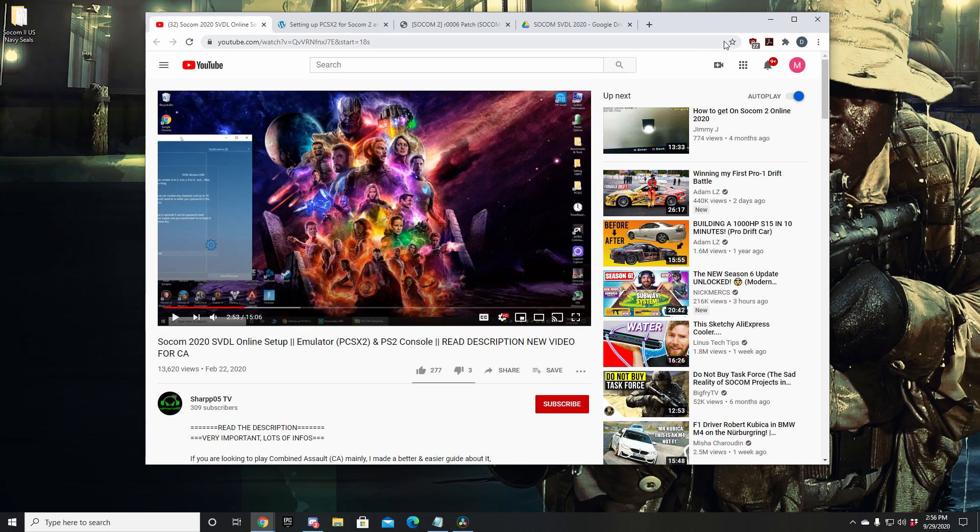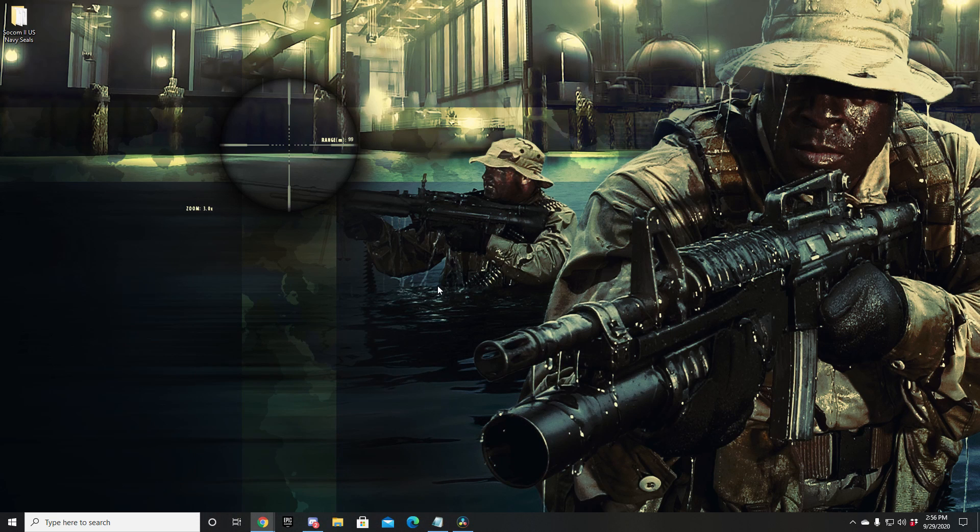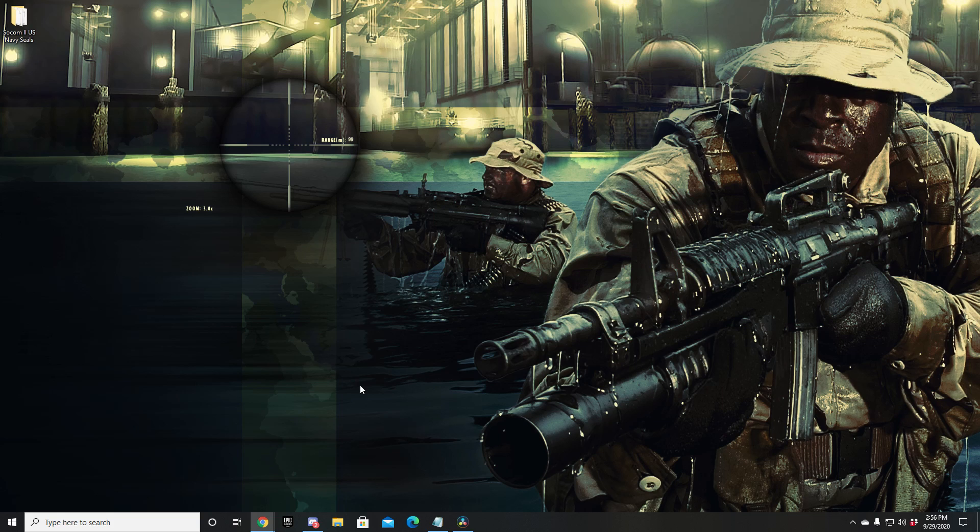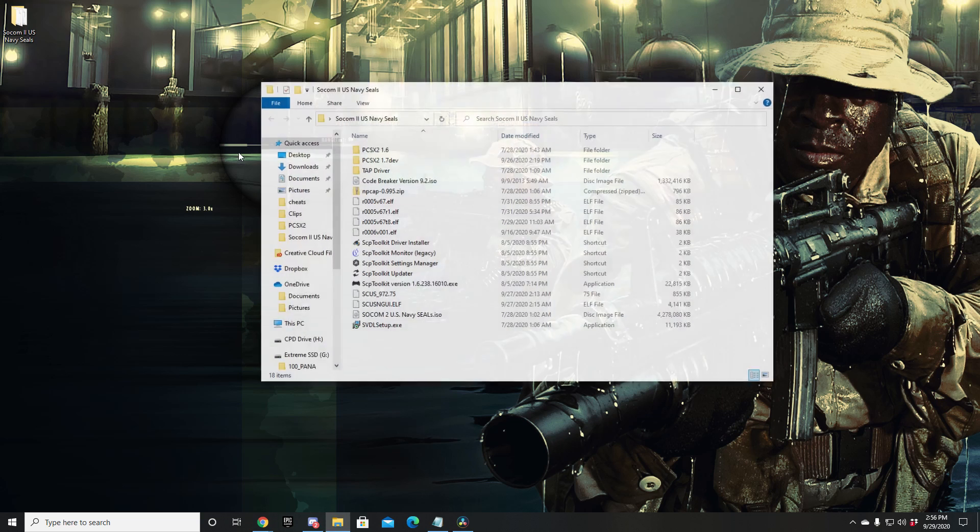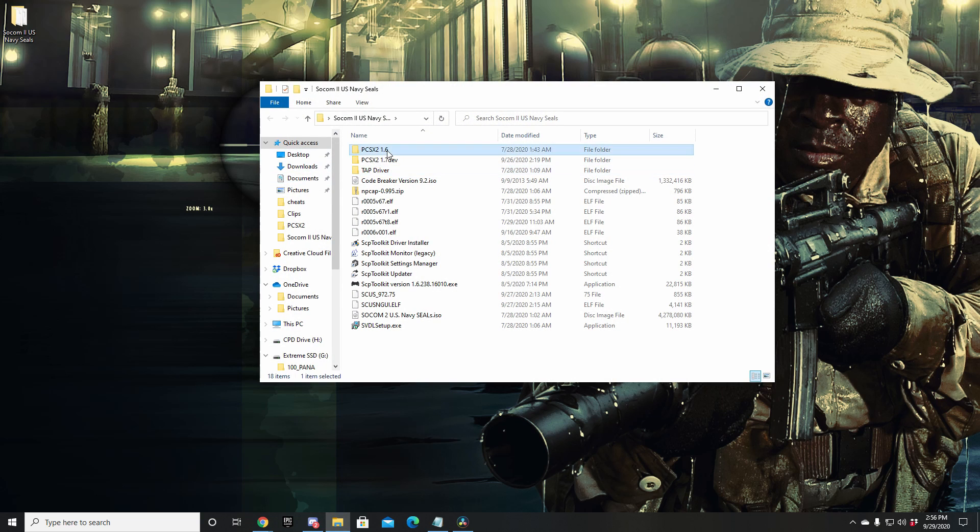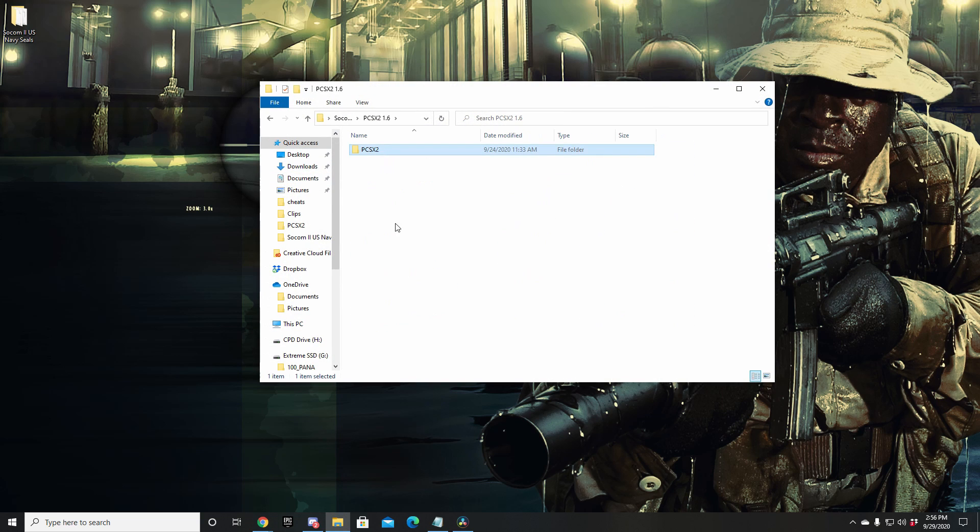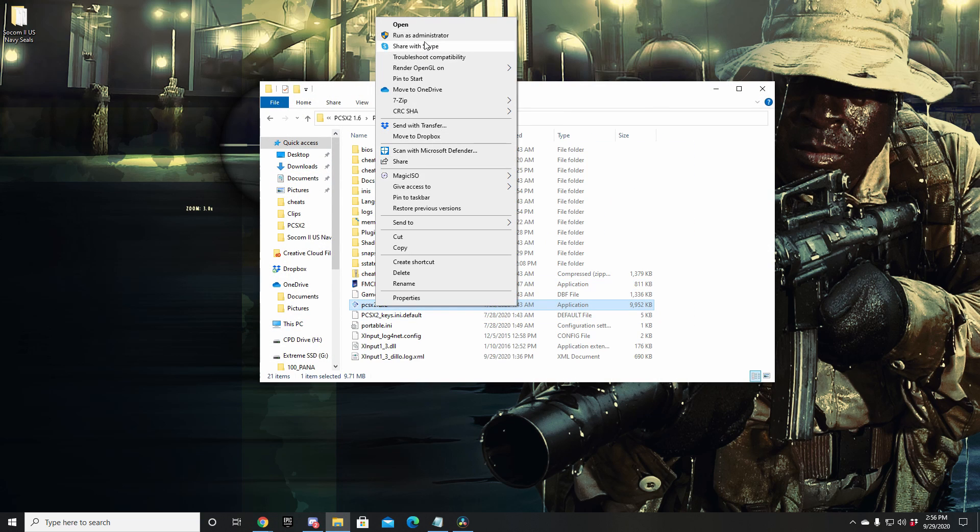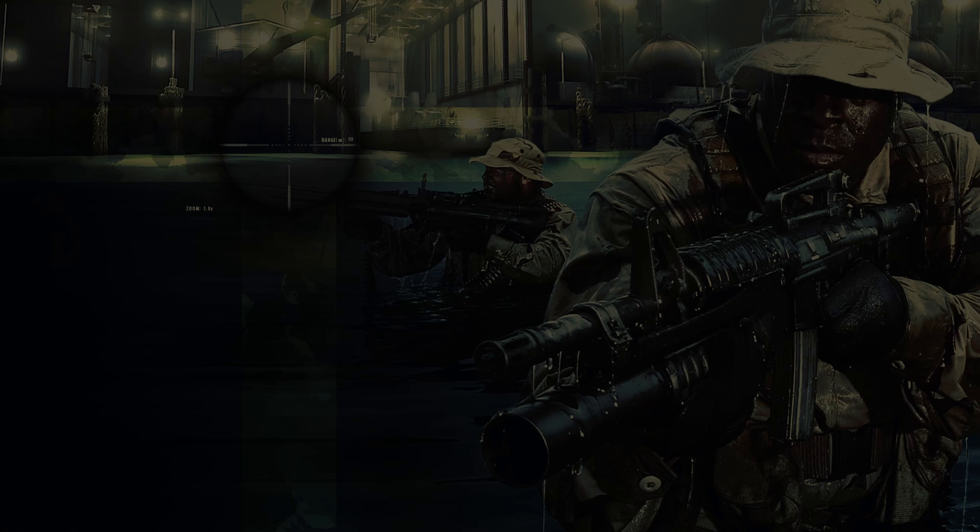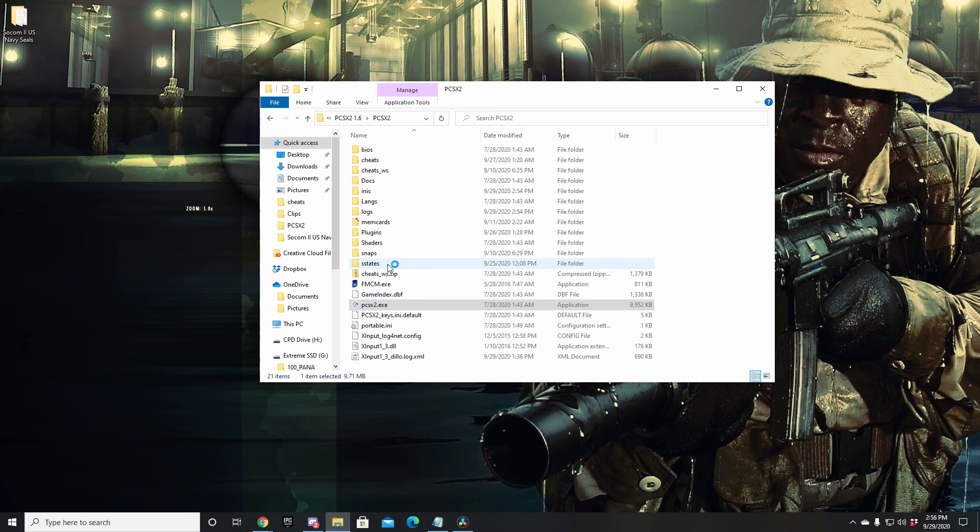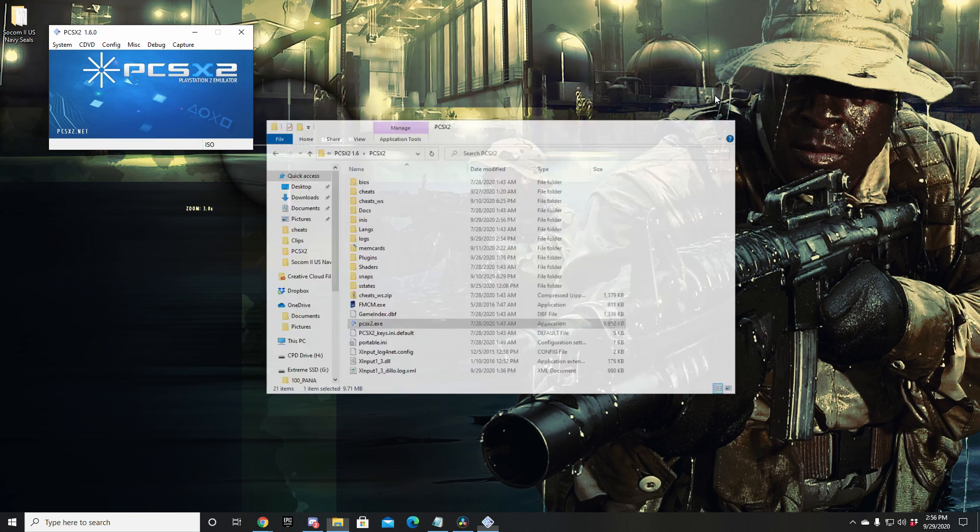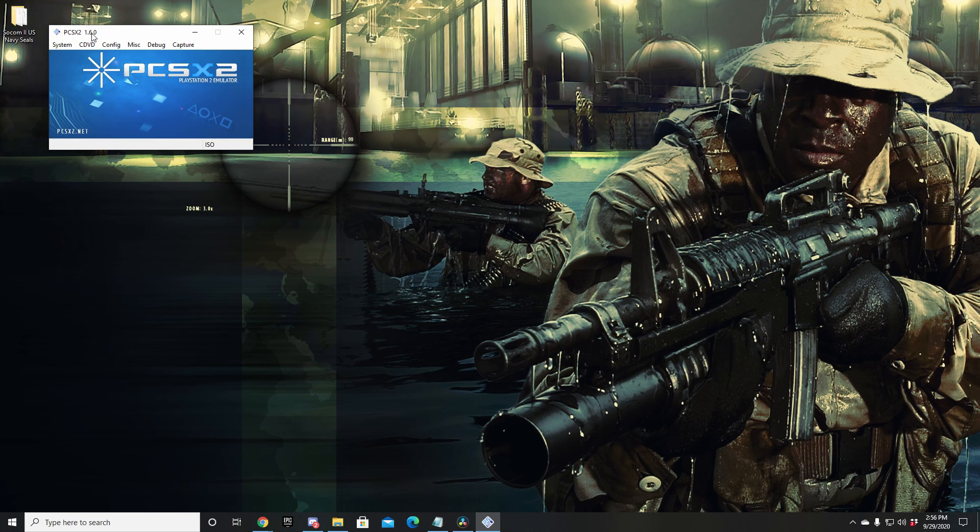So when you get that all set up, come on back. Assuming you've already done so, let's go ahead and get started here. First thing we're going to do, I'm going to cover setup for the emulator boys and then I'm going to cover PS2 setup. So emulator guys, you're going to want to go ahead and open up PCSX2.